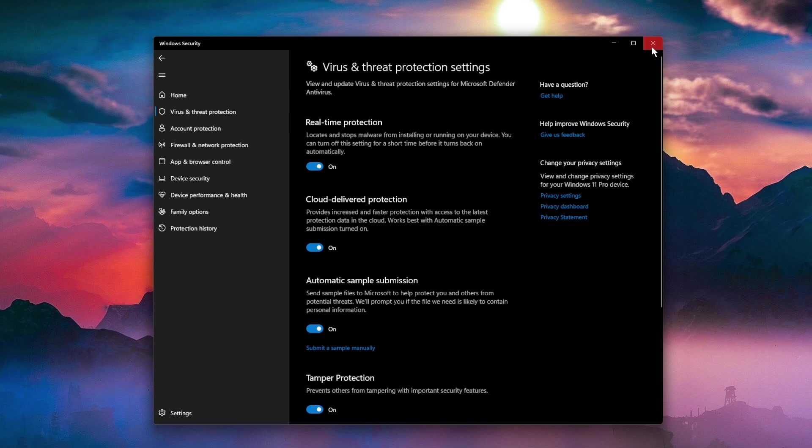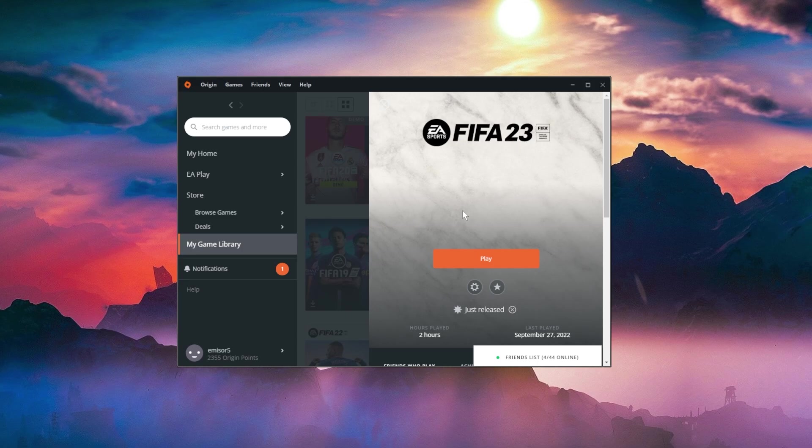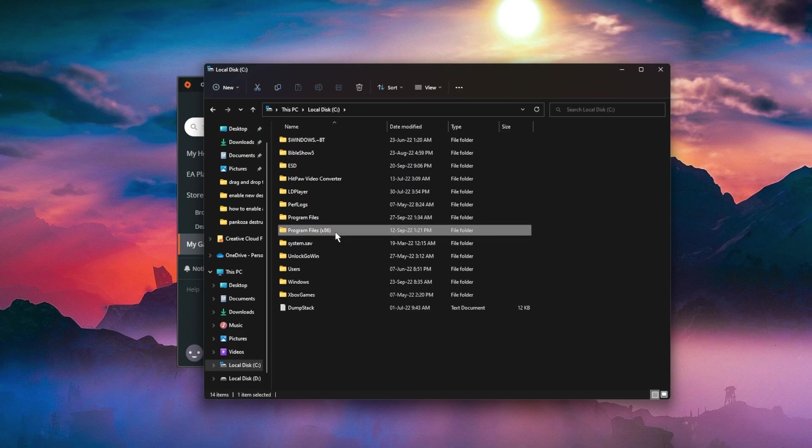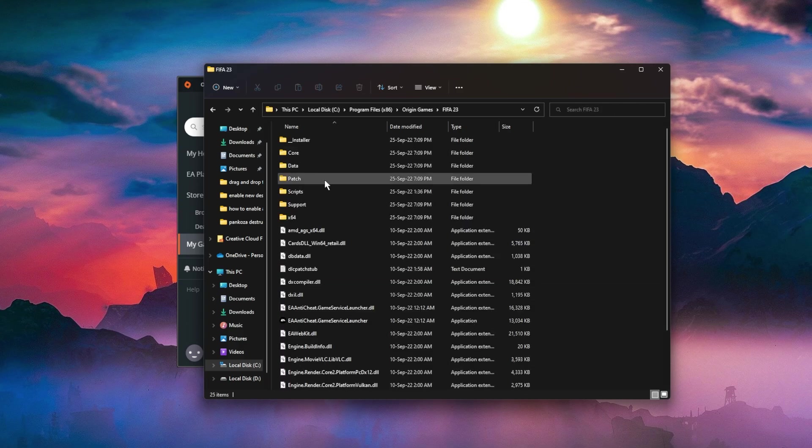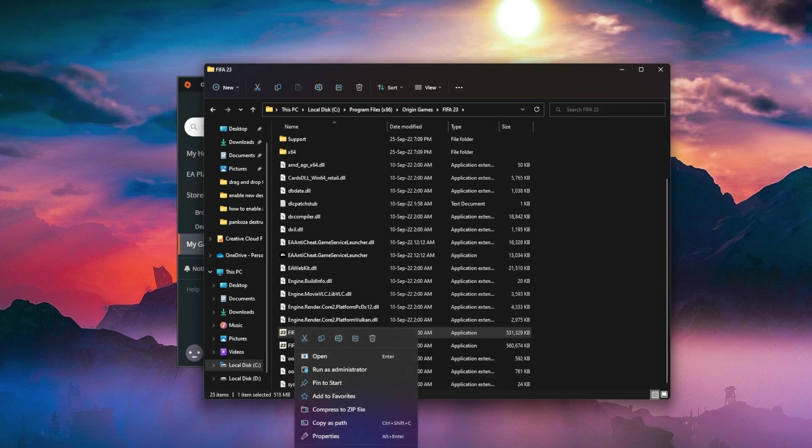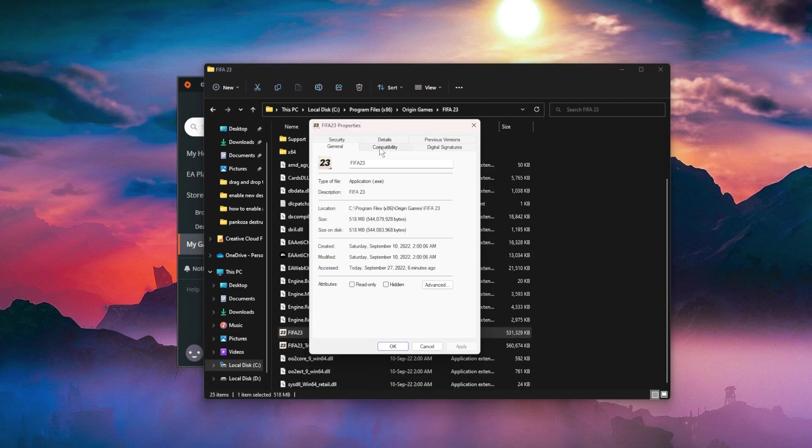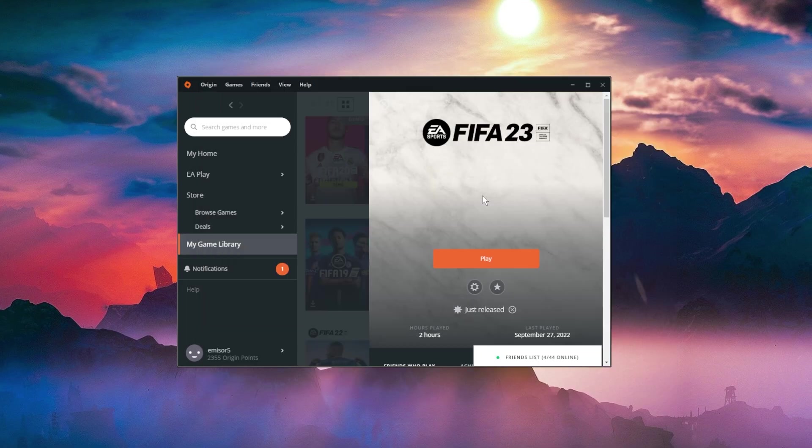Right after you install FIFA 23, try restarting your computer and also try always opening FIFA 23 as administrator. You can automate that by going again into Origin Games folder, FIFA 23, then right click on FIFA 23 and go to Properties. Then go into the Compatibility tab and enable Run this program as administrator, then click Apply and OK.